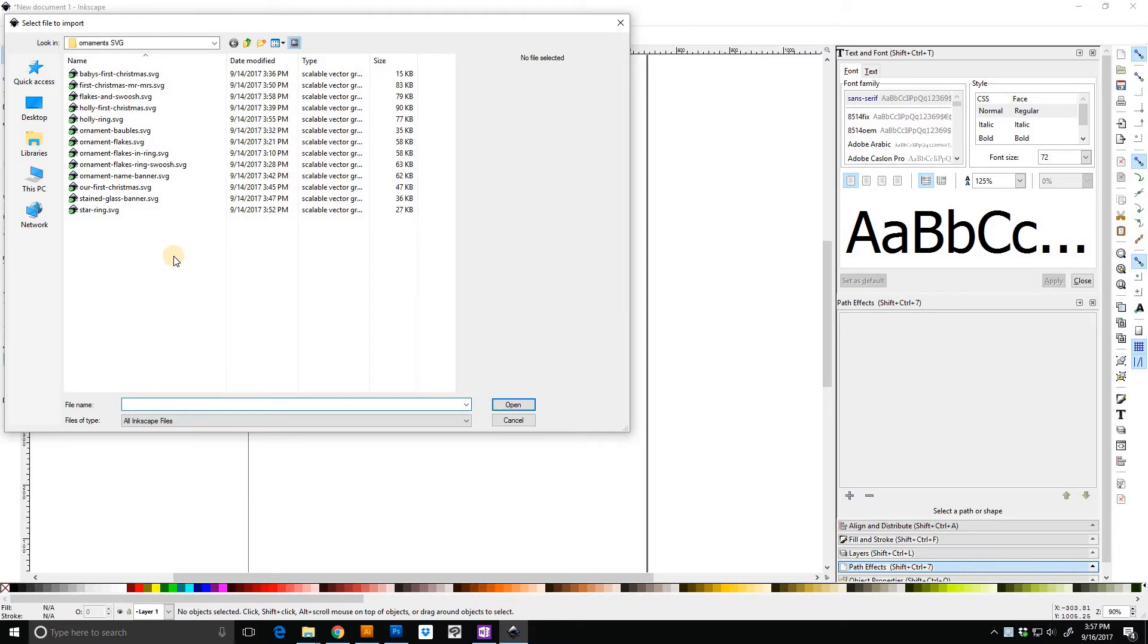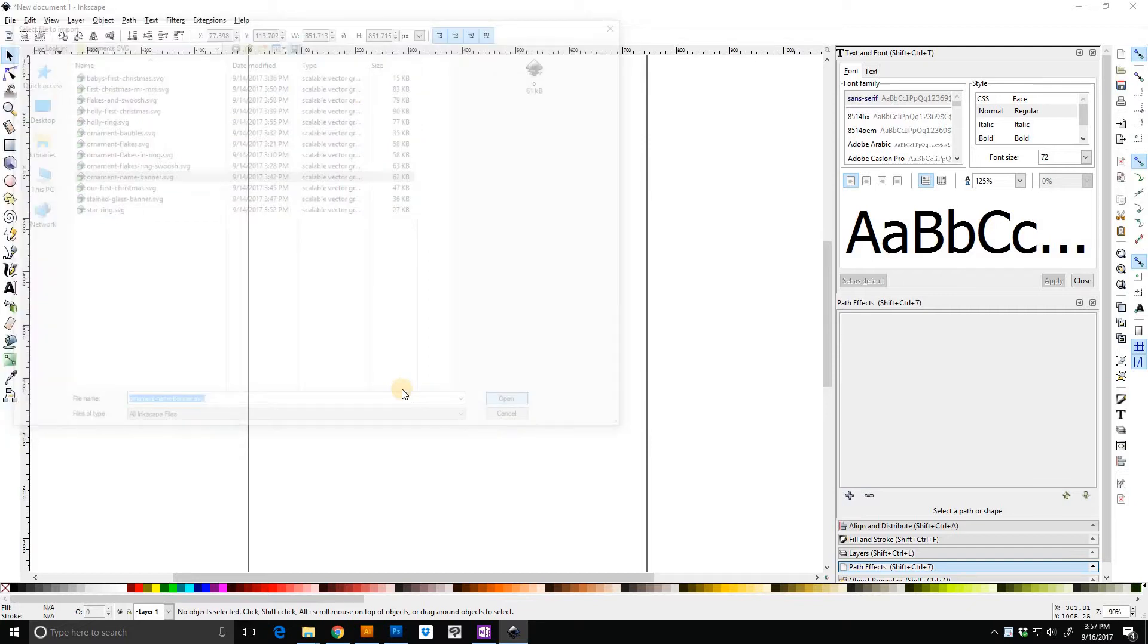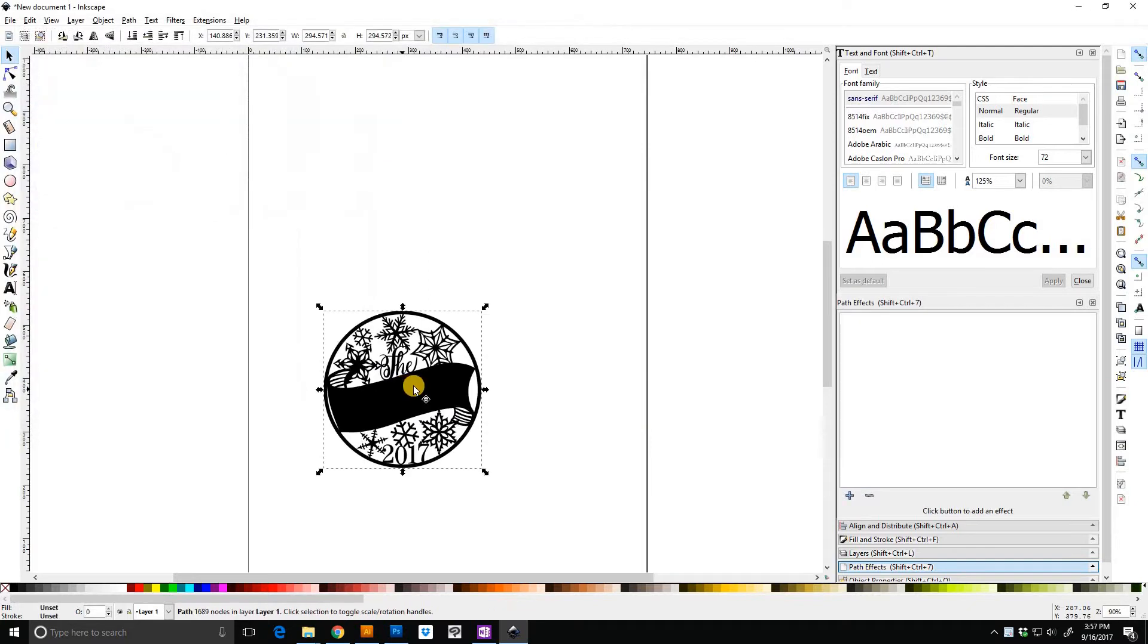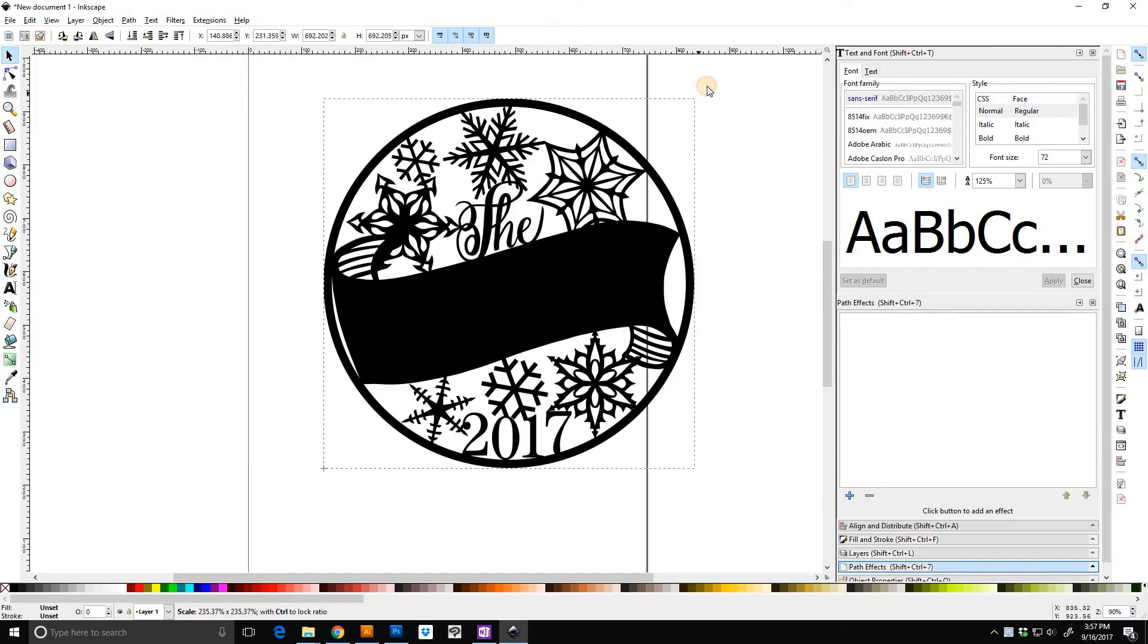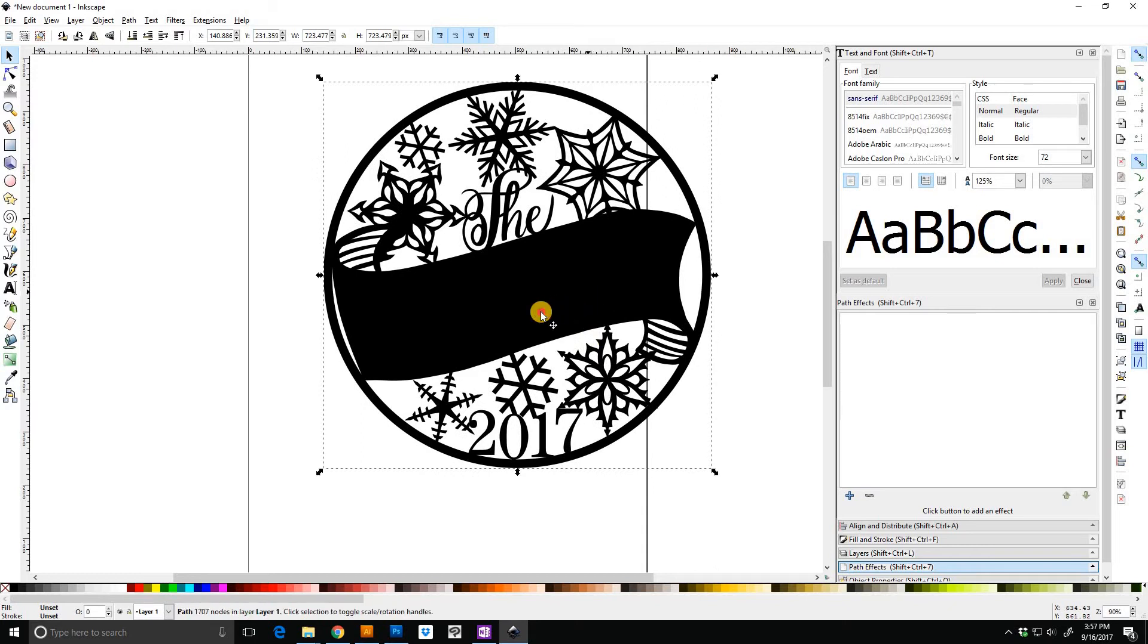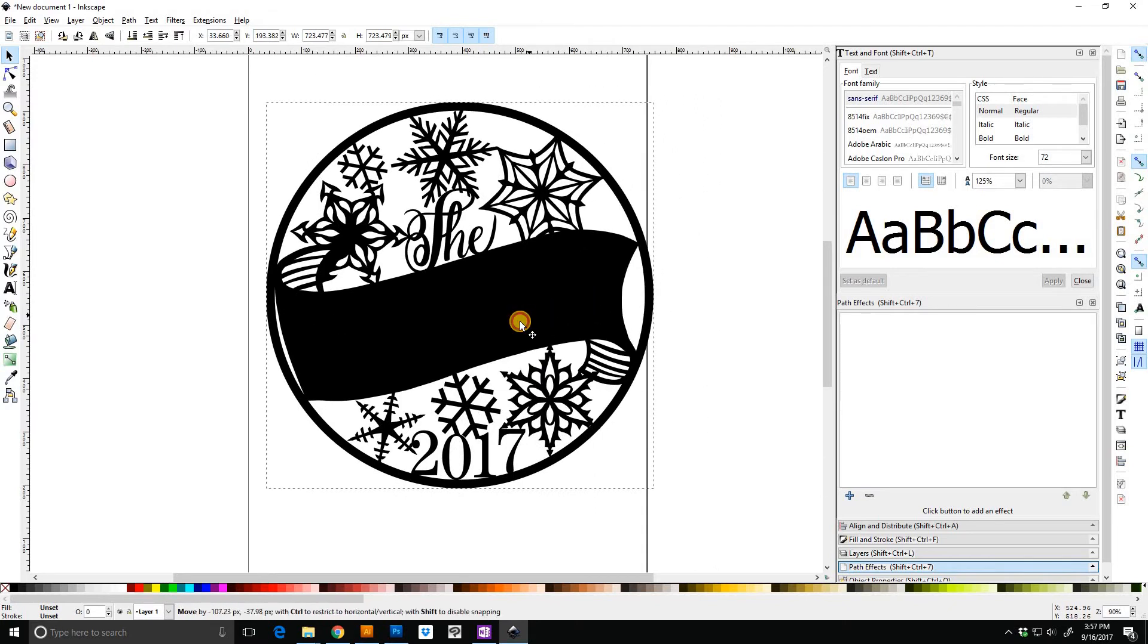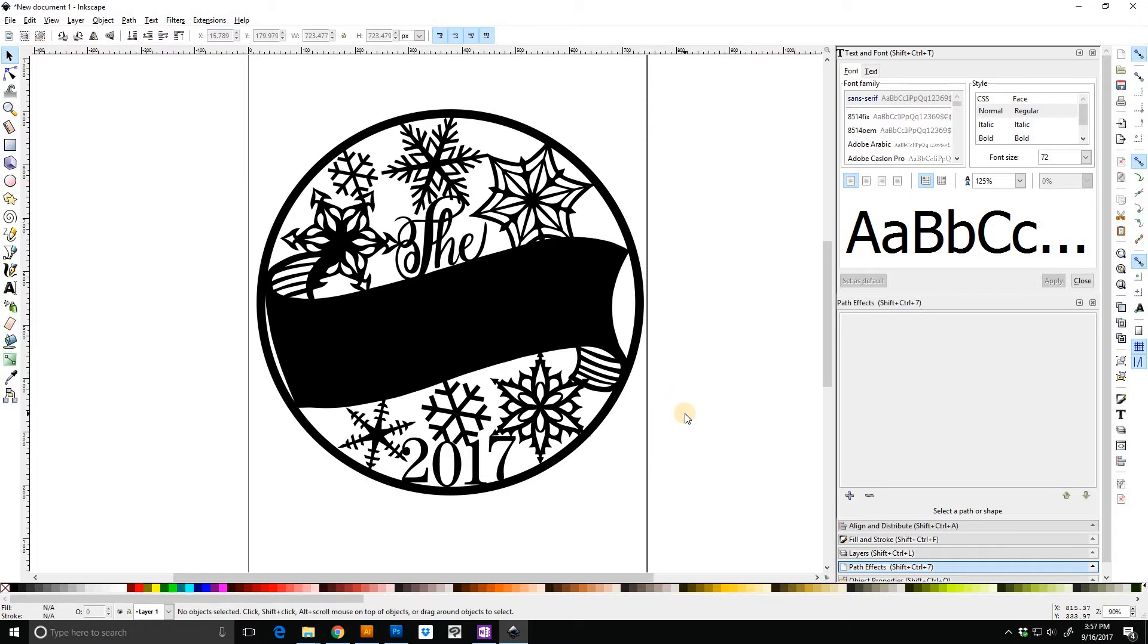Looking for the banner. This one right here. So the ornament with a name. If you click the control key while you're pulling on this, it will enlarge it for you in proportion instead of distorting it. So this is the banner. This is the ornament with the banner.